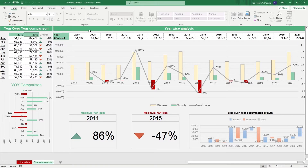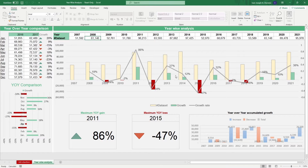The right side of the sheet is dedicated to the Yearwise Analysis. In the white cells, input the year and the annual financial data for that year. It will give you a similar chart right below that shows the financial growth rates over time. You have some highlighted metrics at the bottom, such as the maximum year-over-year gain and maximum year-over-year loss.